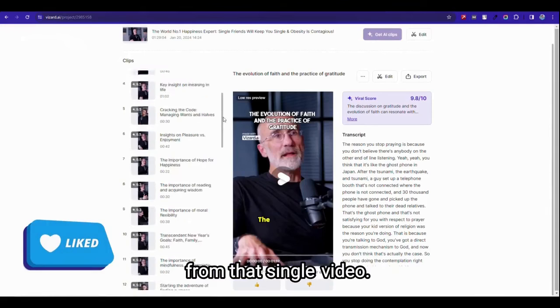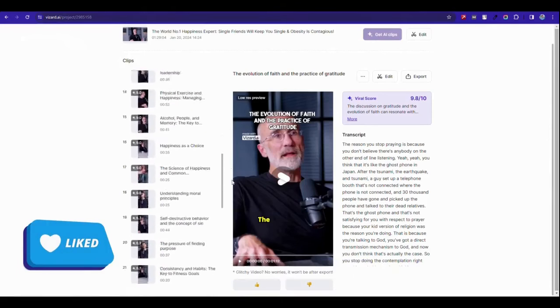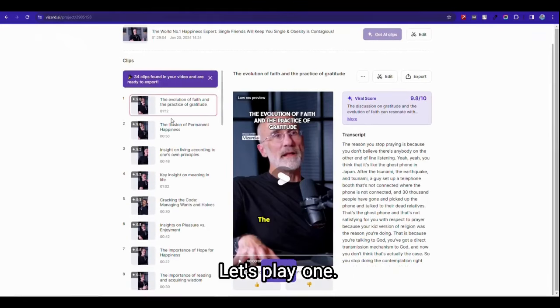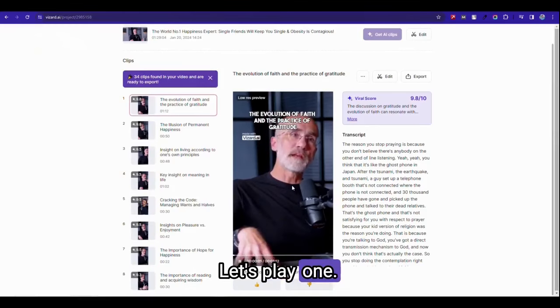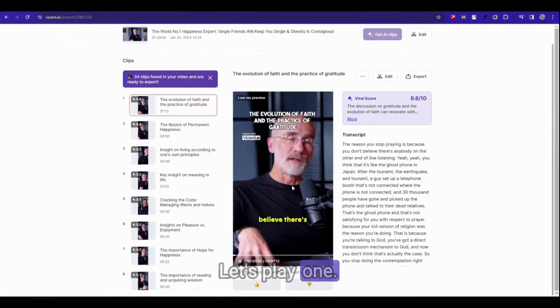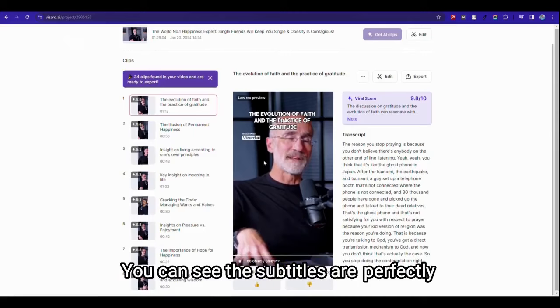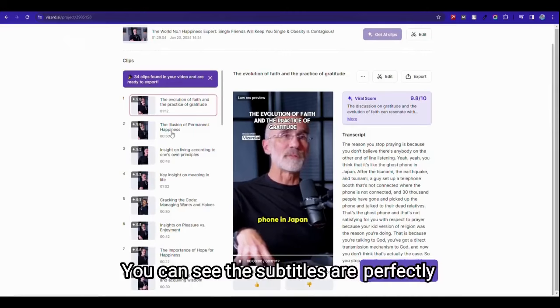Let's preview one. 'Now the reason you stop praying is because you don't believe there's anybody on the other end of the line listening.' You can see the subtitles are perfectly matching.